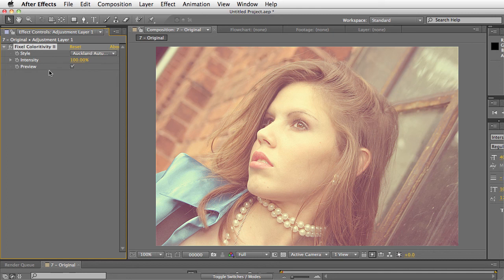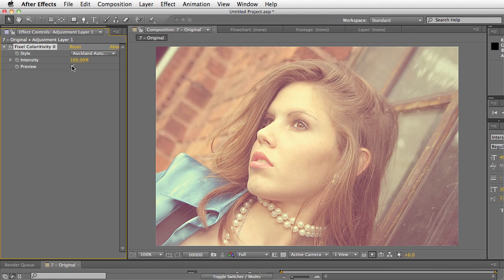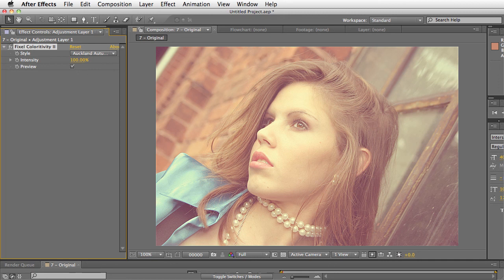And again, you can always turn off the preview on and off and set the intensity. So I hope you guys enjoyed this demo and I hope you enjoyed this plugin. It's a really nice companion to something like Magic Bullet Looks, where it just gives you more looks that you just one click and you're done for color correction. If you just want to set something across a bunch of images, this is a really great plugin.